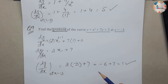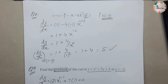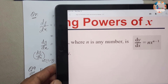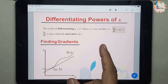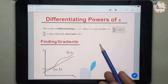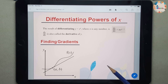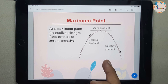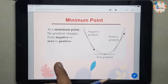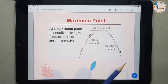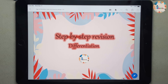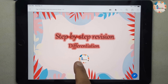That covers Part 1 of the video. We went through differentiation basics, worked sample questions, and found gradients at specific points. Part 2 will discuss maximum and minimum points of a graph in detail. Don't forget to subscribe, like the video, share the link with friends, and introduce the channel to your teachers. Thank you for watching — take care, bye!